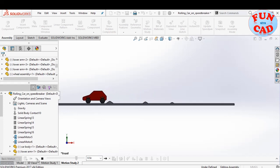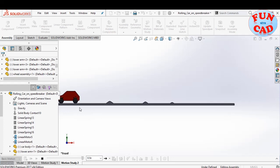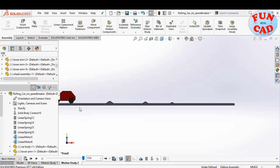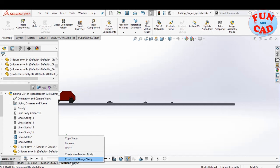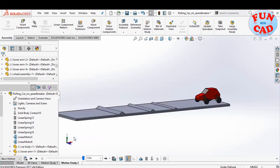However, we see the rear part bouncing more due to more sprung weight at rear. Let's check one more scenario.